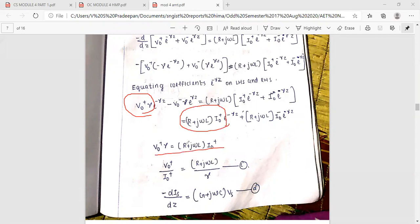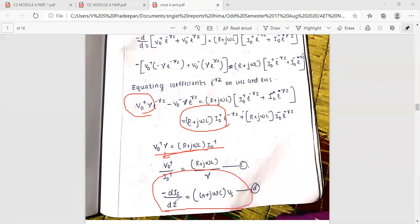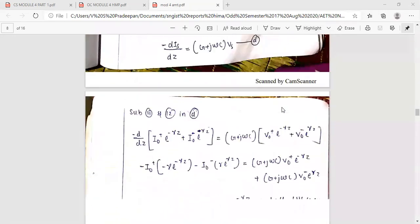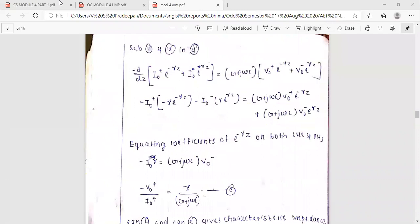The equation gives: V0-plus times gamma equals (R plus j-omega-L) times I0-plus, and similarly for the minus terms with (R plus j-omega-L) times gamma. This is the main equation for the current line. We also have: minus partial derivative of i(s) with respect to z equals (G plus j-omega-C) times V(s). From equations 1 and 2, we substitute and expand by differentiating.